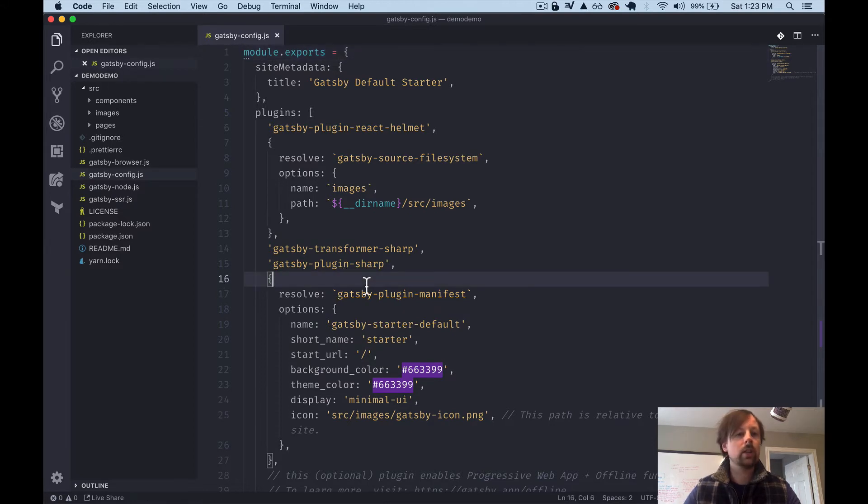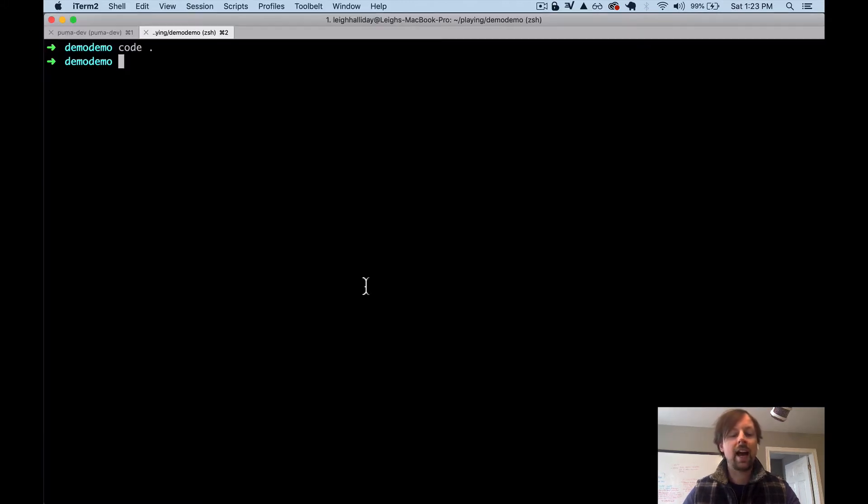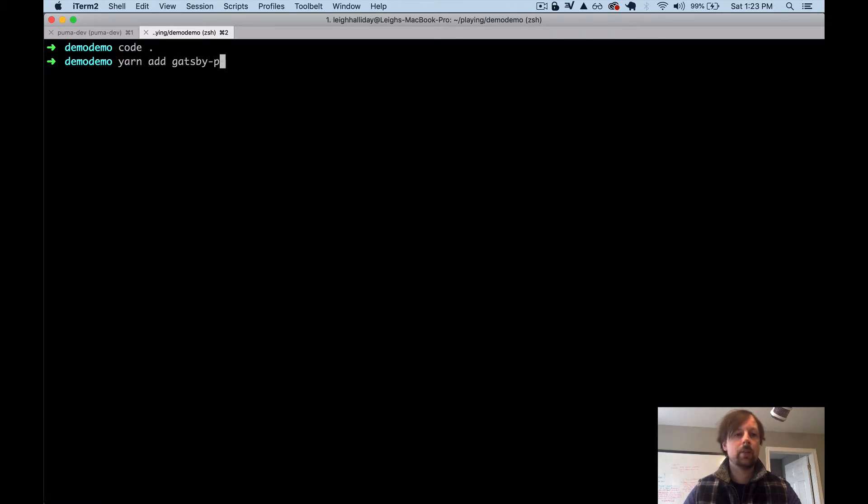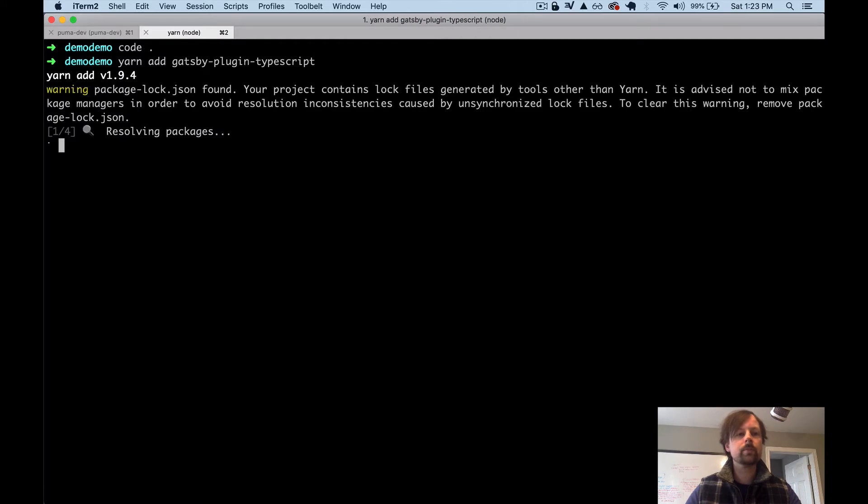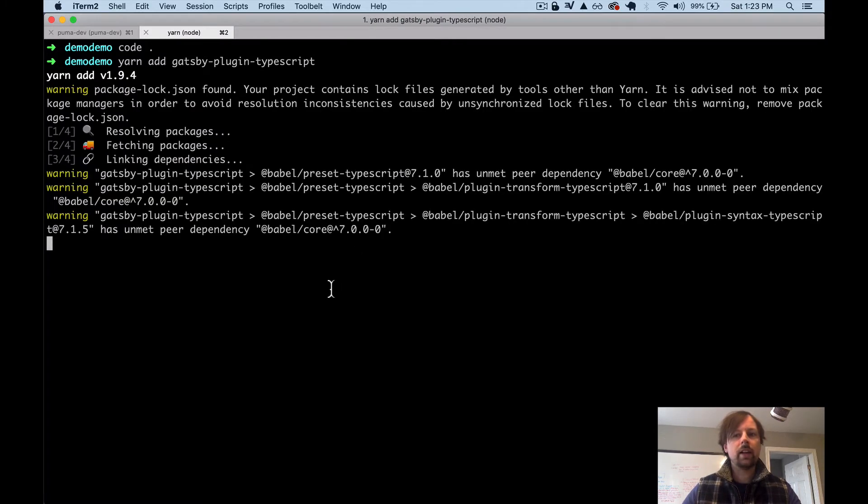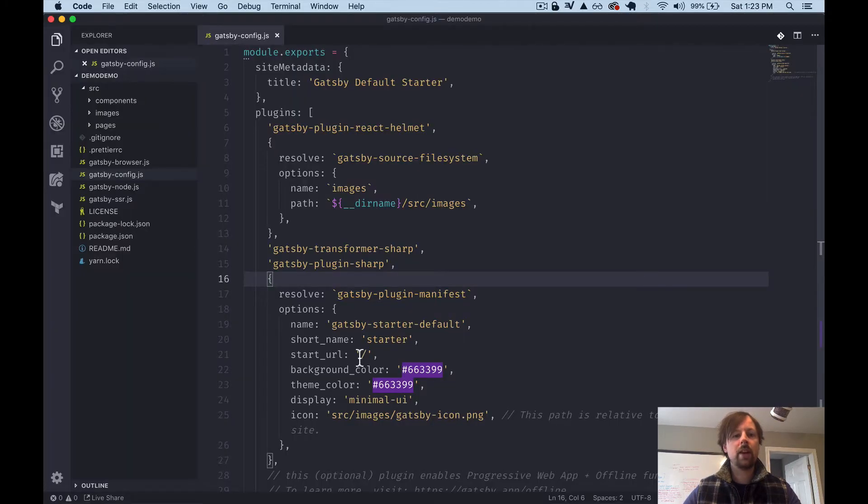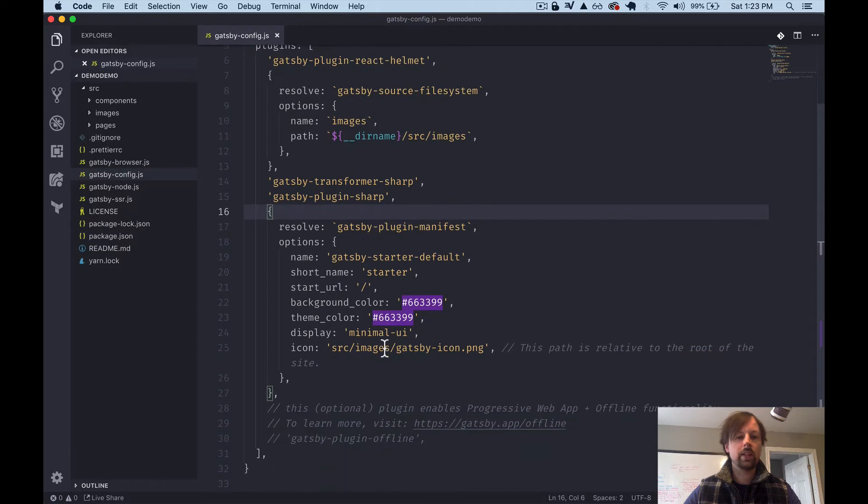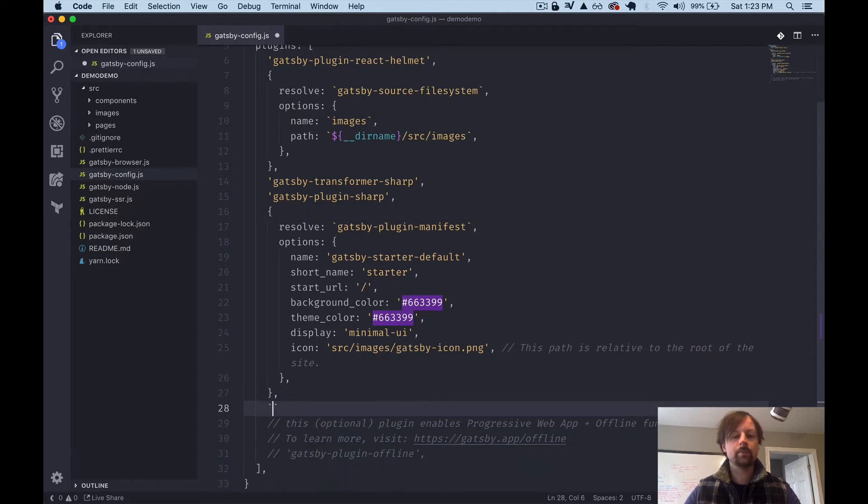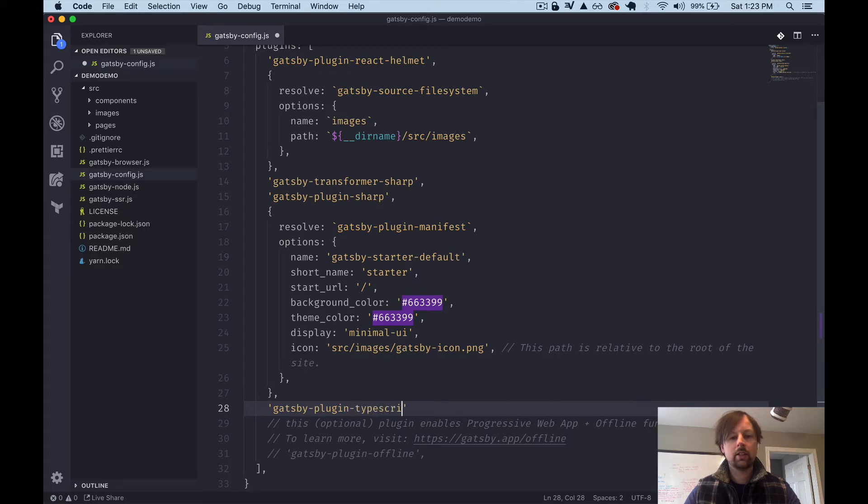Okay, so here's the basic React Gatsby app that comes when you just use the Gatsby CLI to create a new one. And what we want to go is into this config file. So this is where you add all of your Gatsby plugins. And we specifically want to add a plugin called Gatsby Plugin TypeScript. So before we can do anything here, we need to add that. So yarn add Gatsby Plugin TypeScript. And as it's doing that, we'll just come back here and we can go and add it to the bottom. So here we'll add Gatsby Plugin TypeScript.